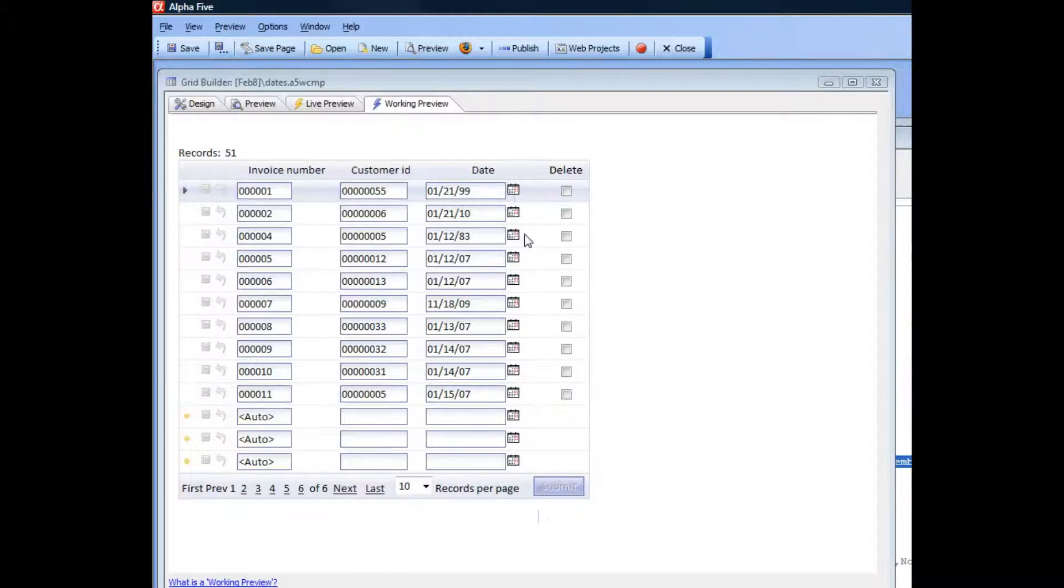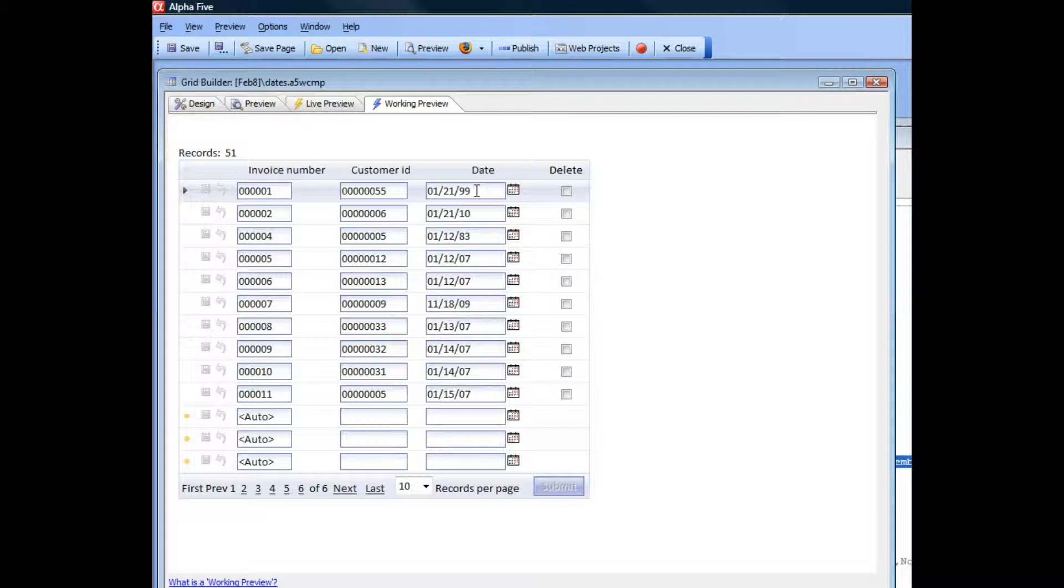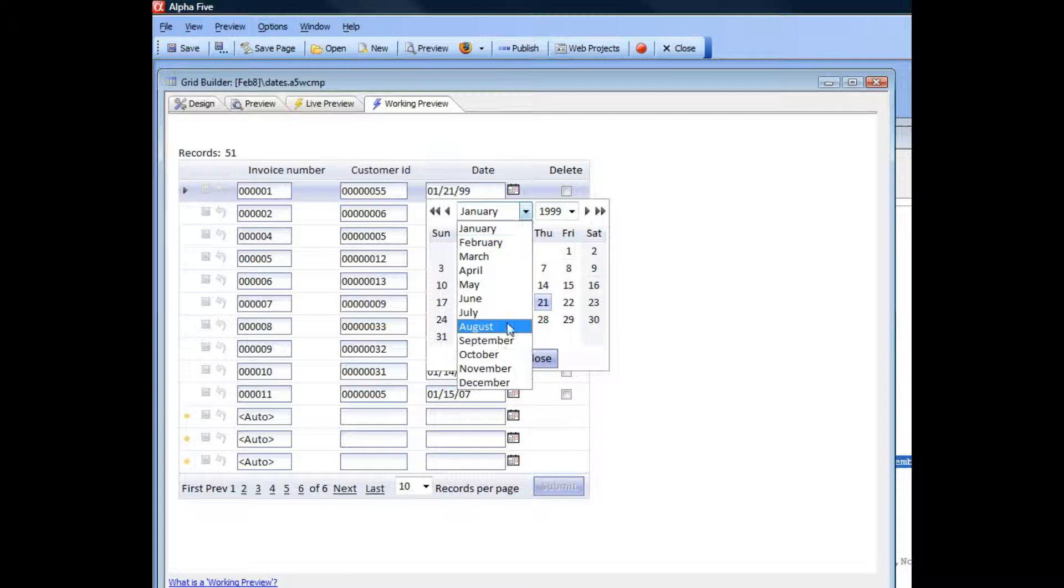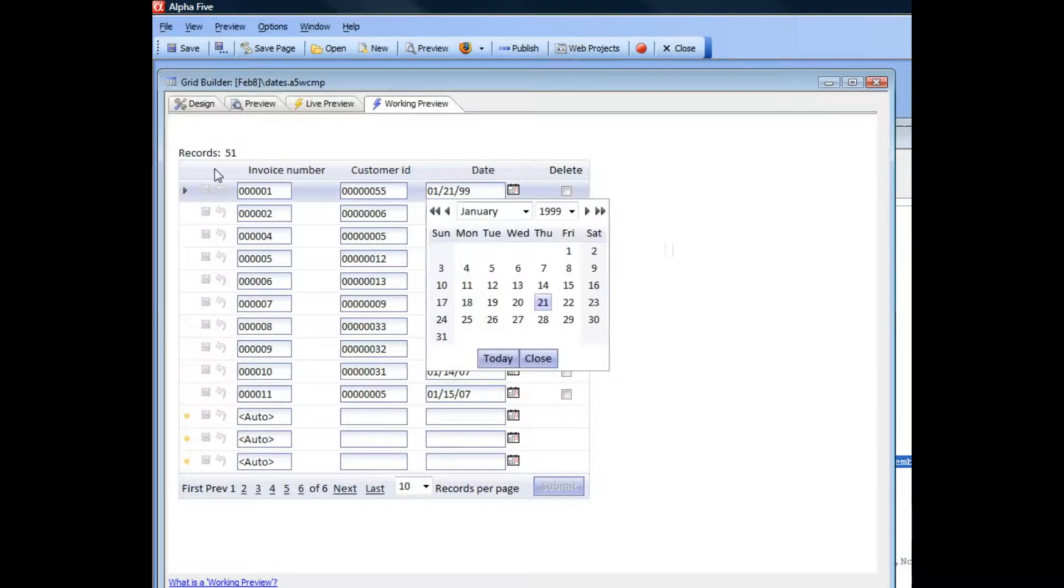Here it shows how you can customize the language on the date picker control in Alpha 5. All date controls in Alpha 5 have a date picker. Up until now, the language used in the date picker has been English. You can see how the month names are English and the day names are English.